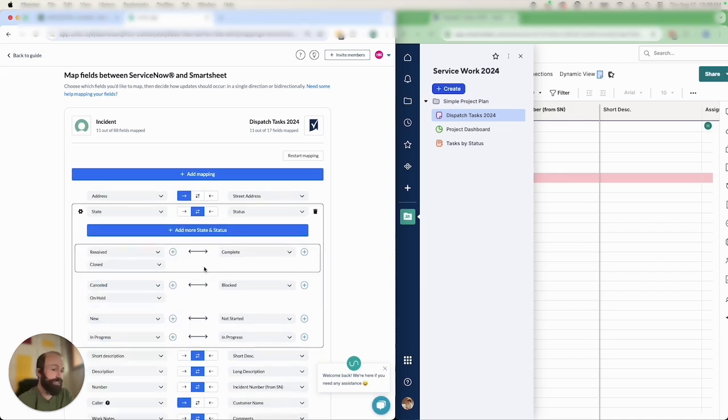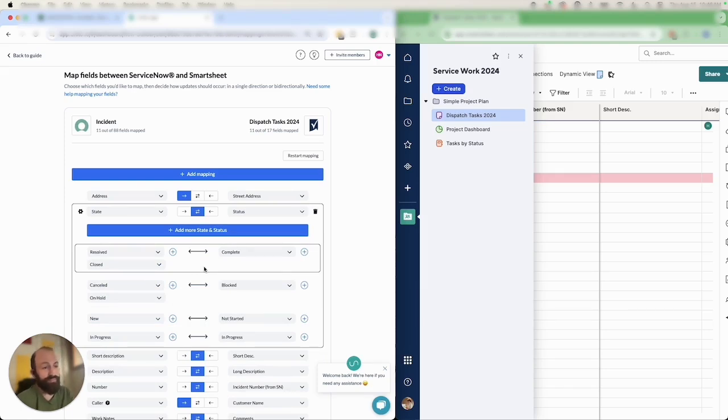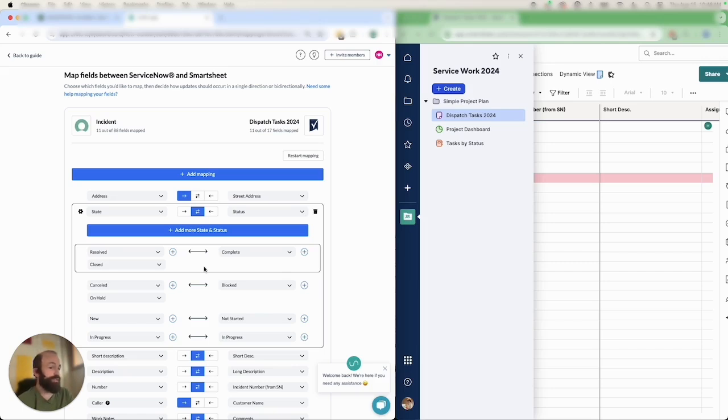Just be aware that the first value that you select will be the one that Unido will automatically defer to. I've switched them around now so you can see that if a Smartsheet task is set to complete it will be marked as Resolved in Unido. And Closed will only be used if I choose to set it manually but it won't change the status in Smartsheet.